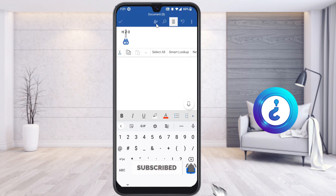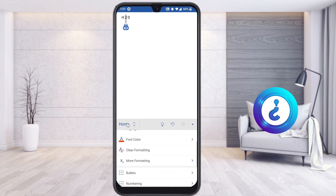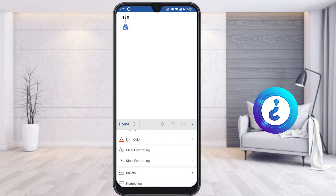Select that button and there will be a Home menu. Scroll down and you will get an option called 'More Formatting.' Tap 'More Formatting' and you will get options called Subscript and Superscript. I select Subscript, and automatically the 2 in H₂O will be changed like a formula — it now looks like a chemical formula.